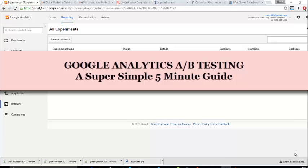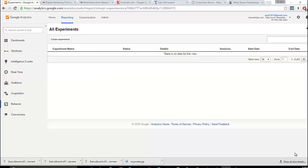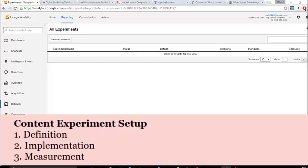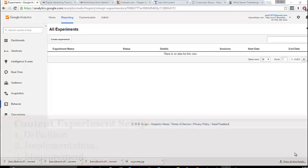Hi. I wanted to show you a quick and easy way to do an A-B test just using Google Analytics. There are going to be three stages to any A-B test which will be definition, implementation and measurement. And we'll go through those steps very quickly.